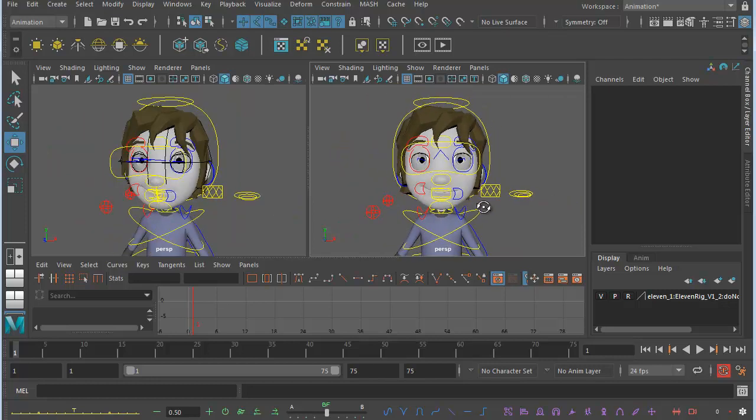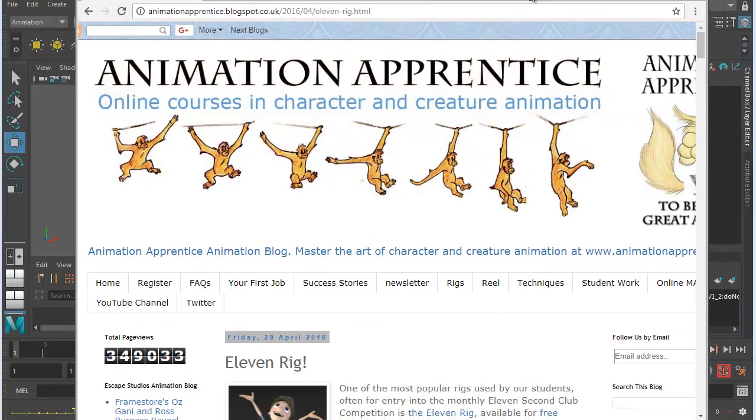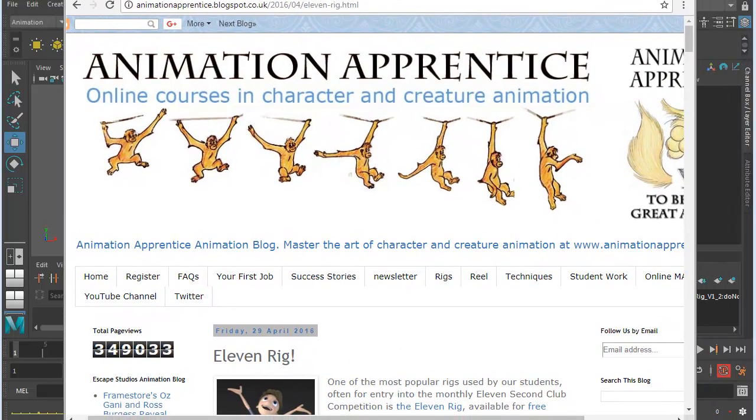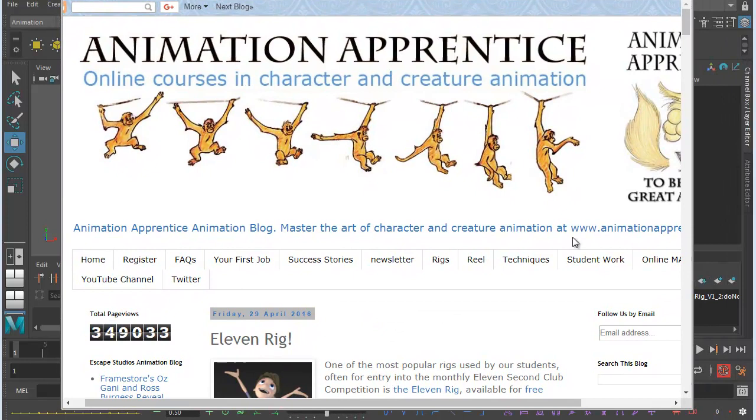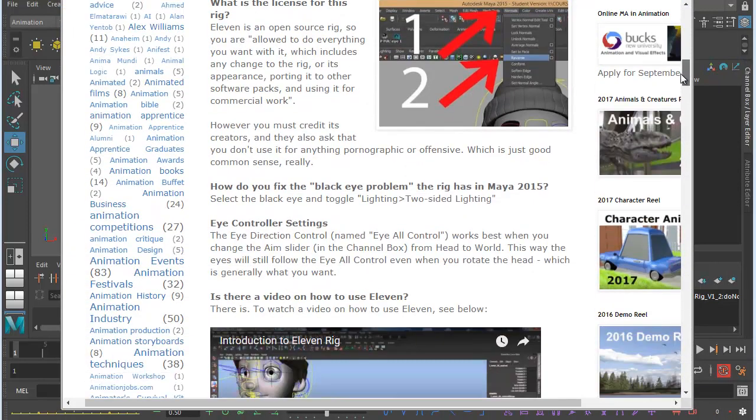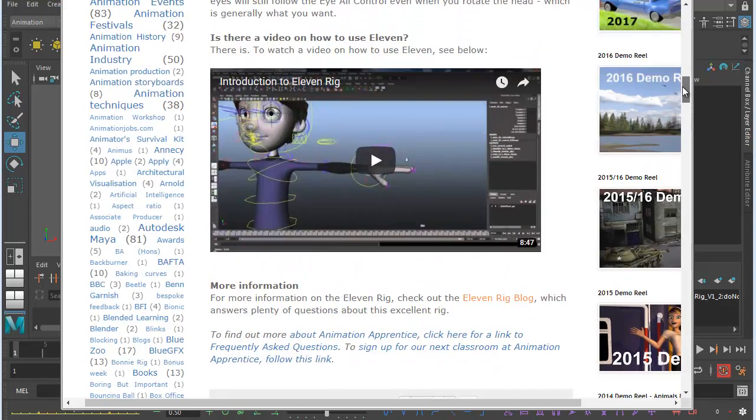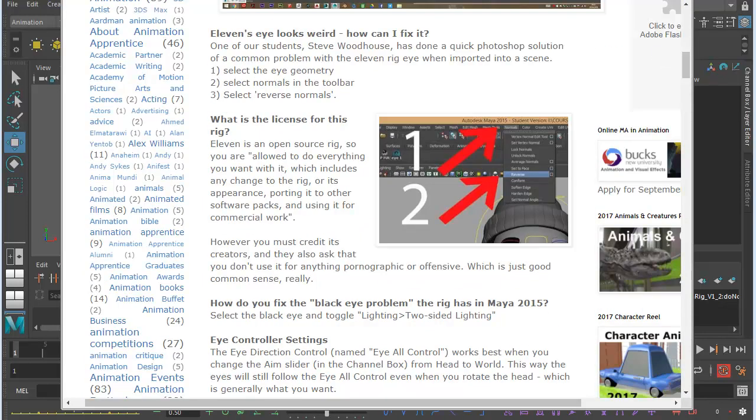We're using the 11 rig today because it's a great little rig and it's really useful. You can get some really great character animation out of it. There's a blog post about it. If you go to the Animation Apprentice blog, you'll find it here. It explains how to use 11 and talks about some of the main good things and tricky things about the rig.